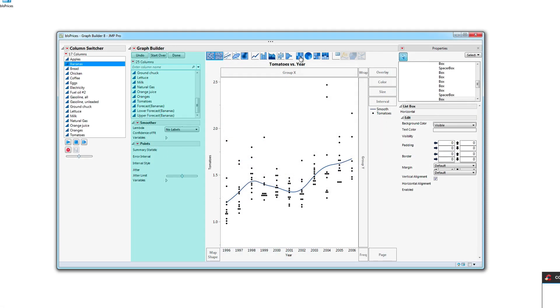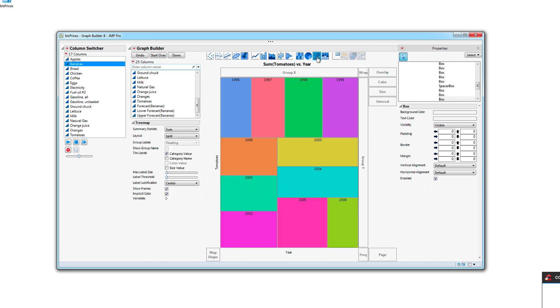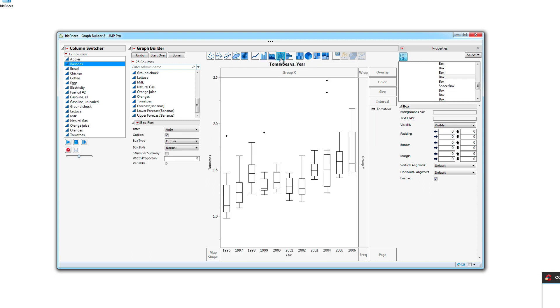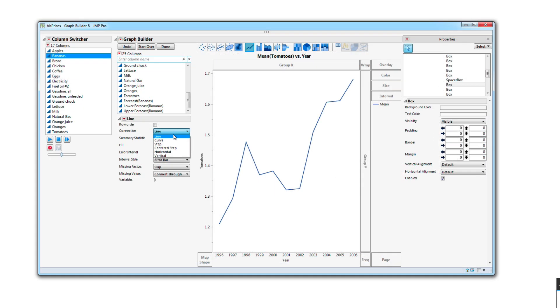There's now additional customization for heat maps, tree maps, and box plots. There's extended capabilities for the line element including the ability to make area plots.